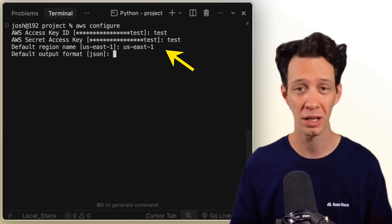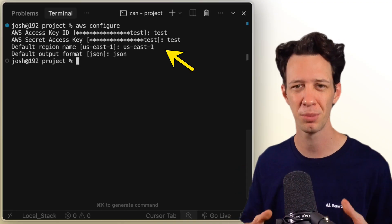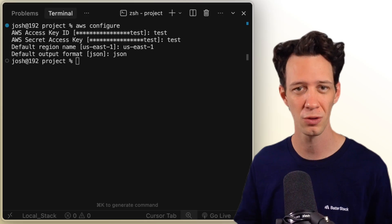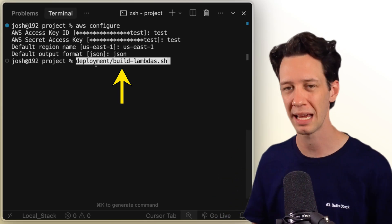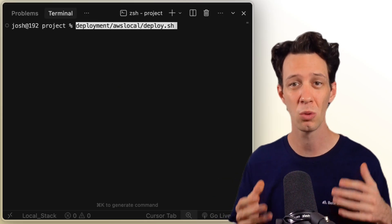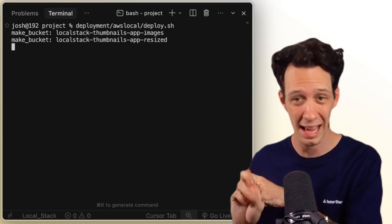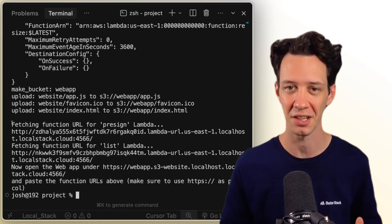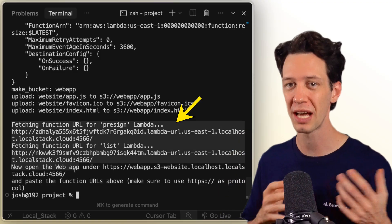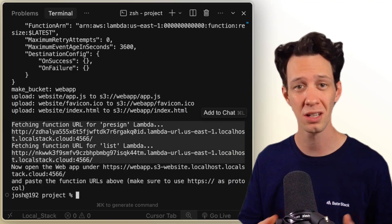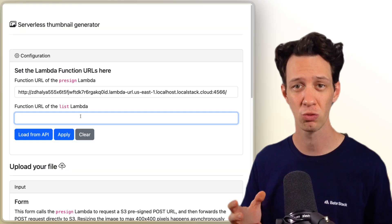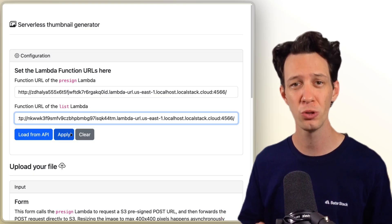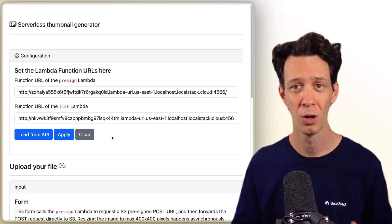Here I can add a quick configuration — just basic input data like 'test', choose the US server, all that stuff. Then I can build the Lambda packages out. From there I go to deploy, which will create an S3 bucket, set all my parameters, and push out the static site. It outputs our URLs here that we can copy and run in the browser.